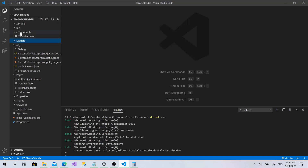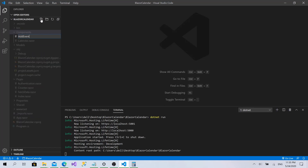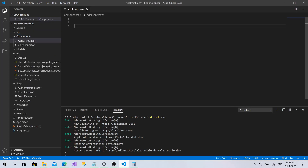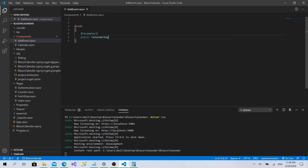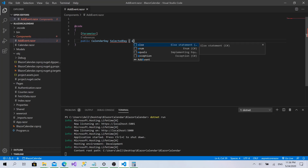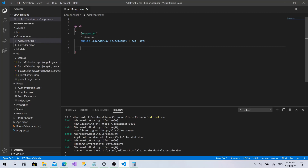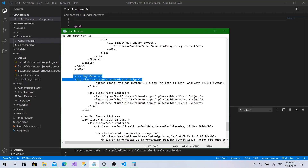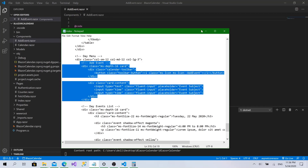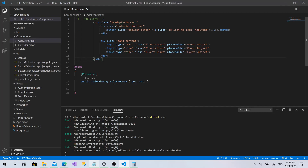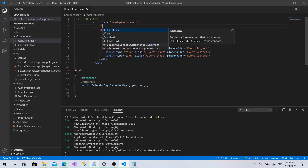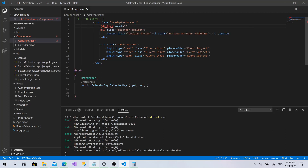I'll start by going to the components folder and create another folder called AddEvent.razor. This component receives a parameter of type CalendarDay called SelectedDay with get and set. Regarding the design, I'll go to the design file and copy this card as it is.